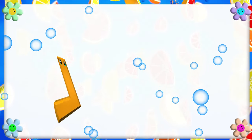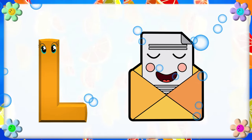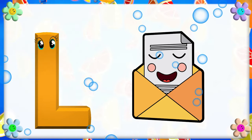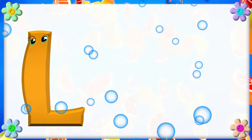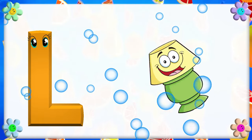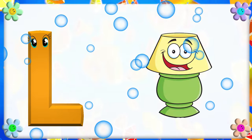L is for Ladder. L, L. Ladder. L is for Lamp. L, L. Lamp.